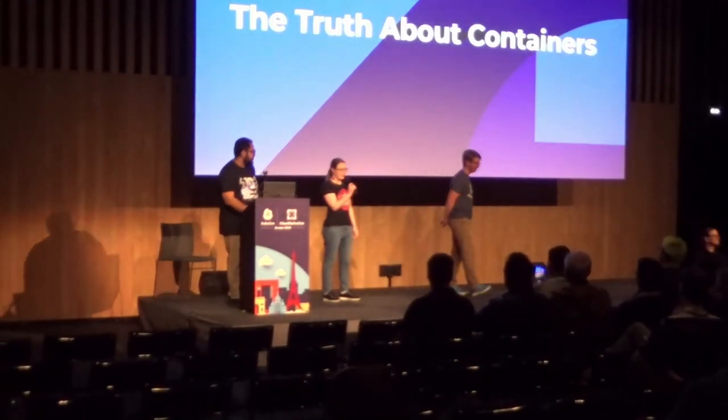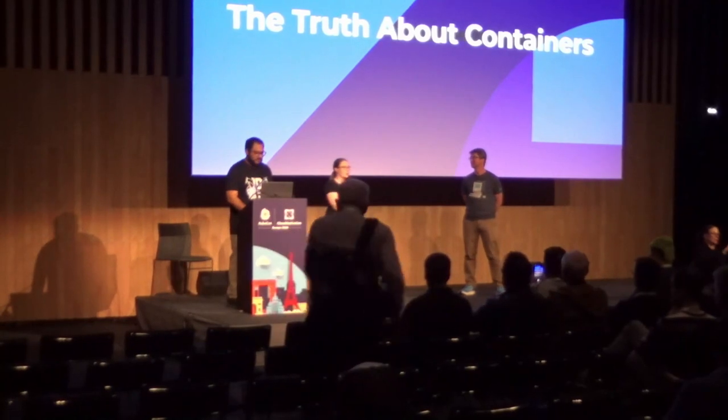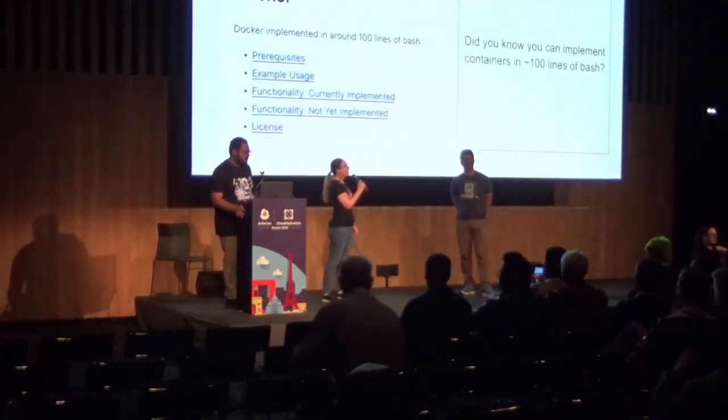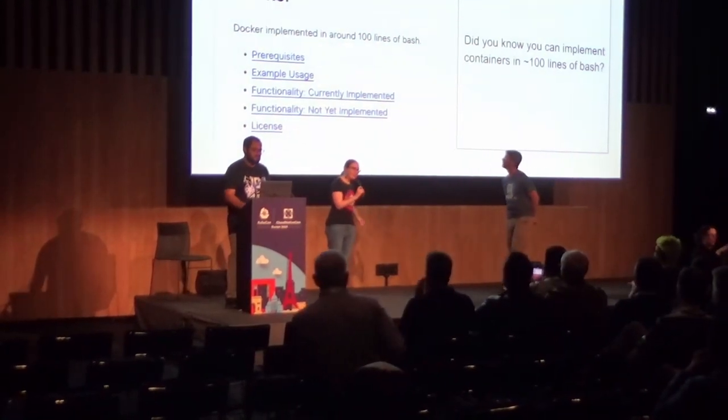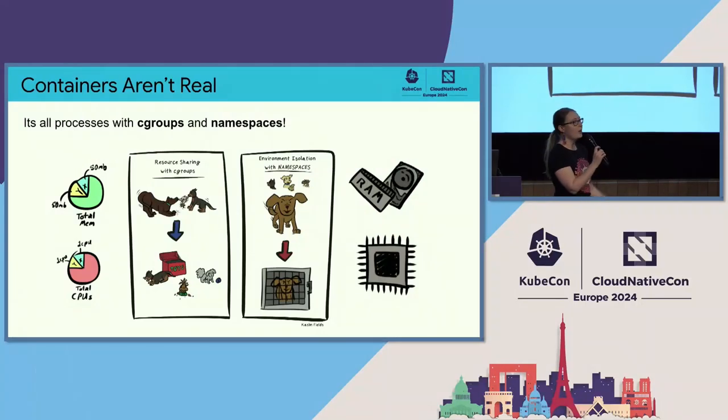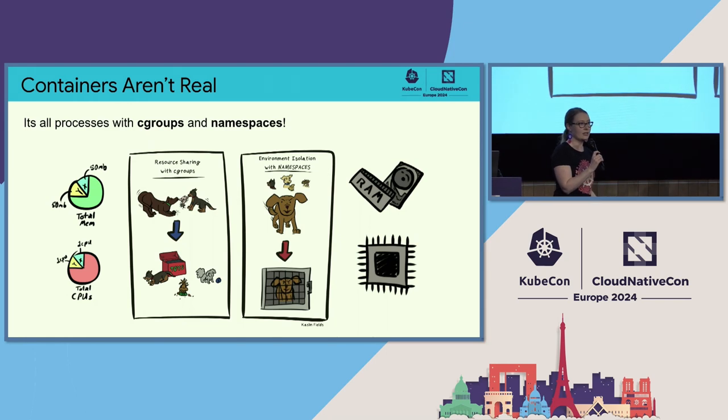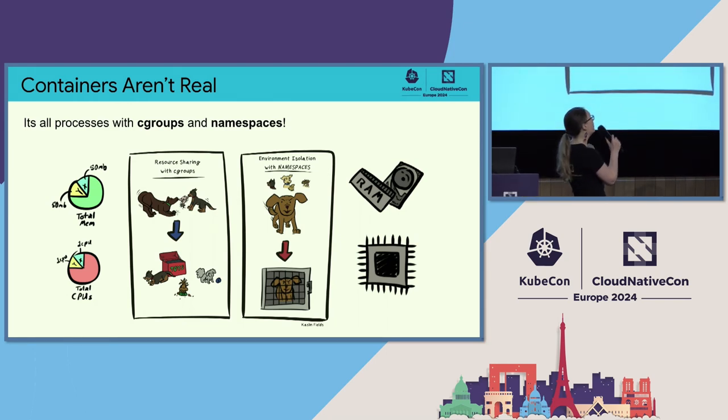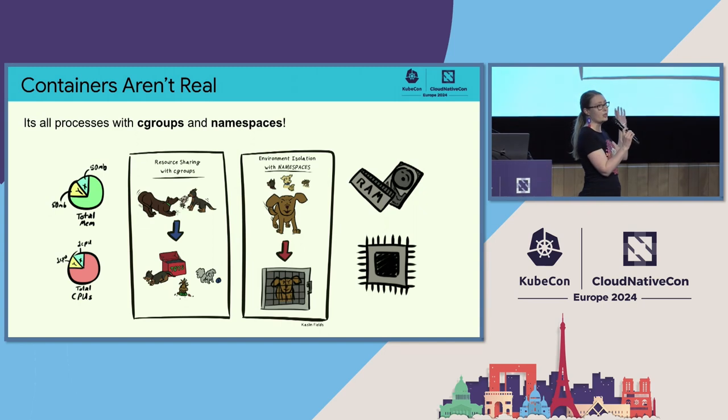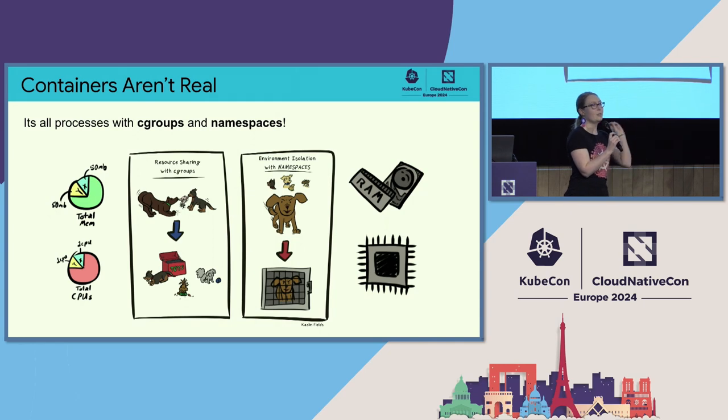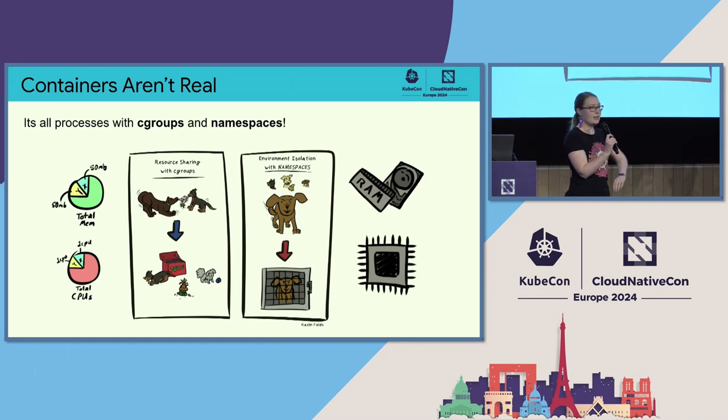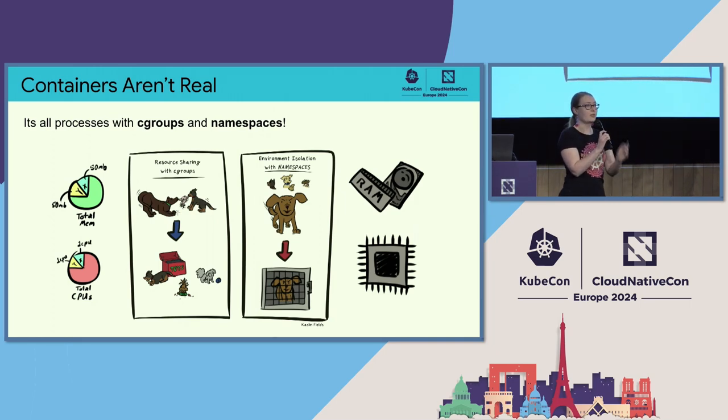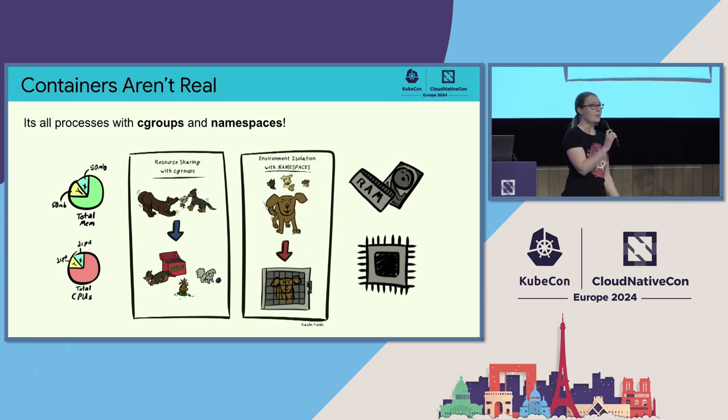All right, folks. We're going to start off with some heavy stuff. Going to tell you the truth about containers. Did you know that you can write containers in like a hundred lines of bash? Containers really are primarily made up of a couple of core Linux kernel components called C groups and namespaces. C groups allow you to do resource sharing. Namespaces are a logical environmental isolation mechanism. And aside from that, a container is basically just a process.